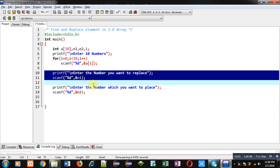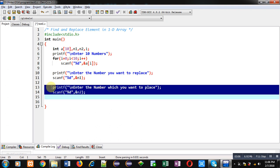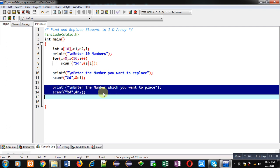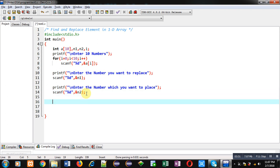Then again printf and scanf is written. This printf is showing the message, enter the number which you want to place instead of the number which user wants to replace. So in short, n1 will be found and it will be replaced by the value which is stored inside n2. So now for this purpose, I am again implementing for loop.